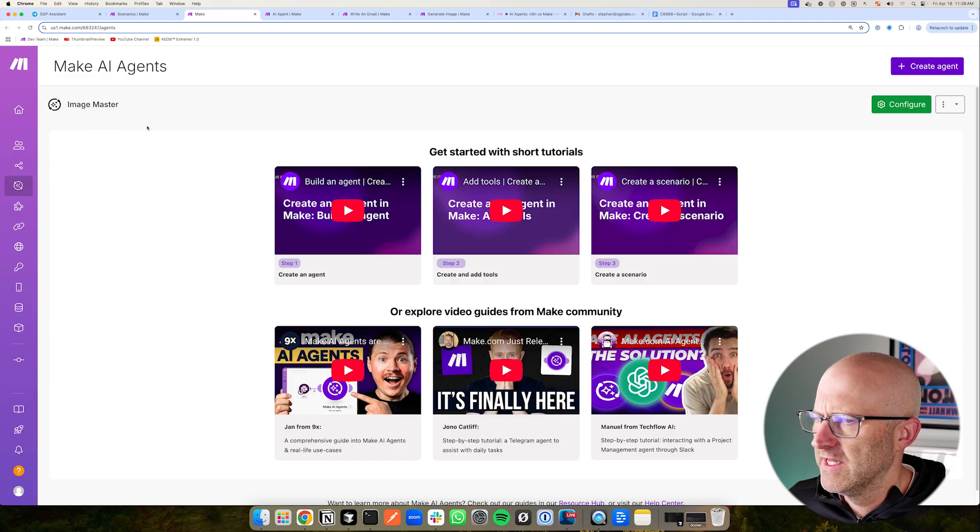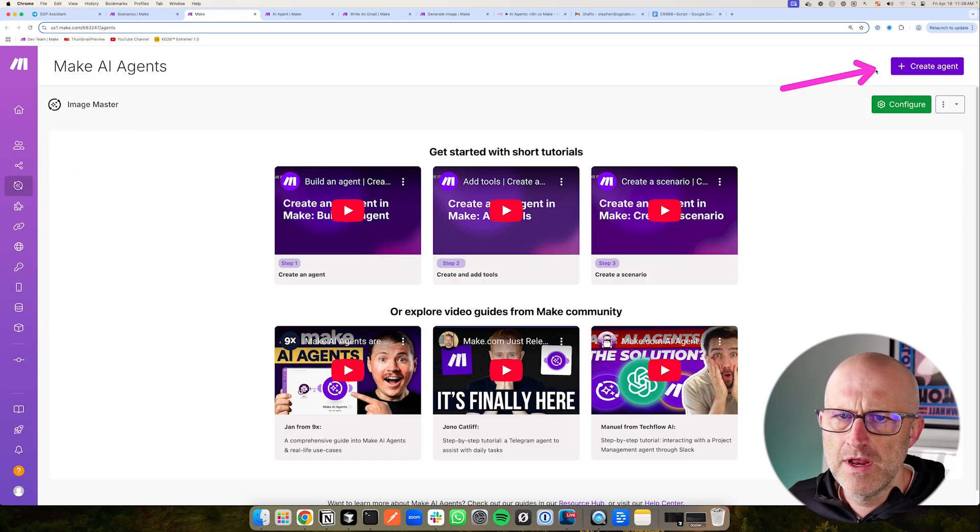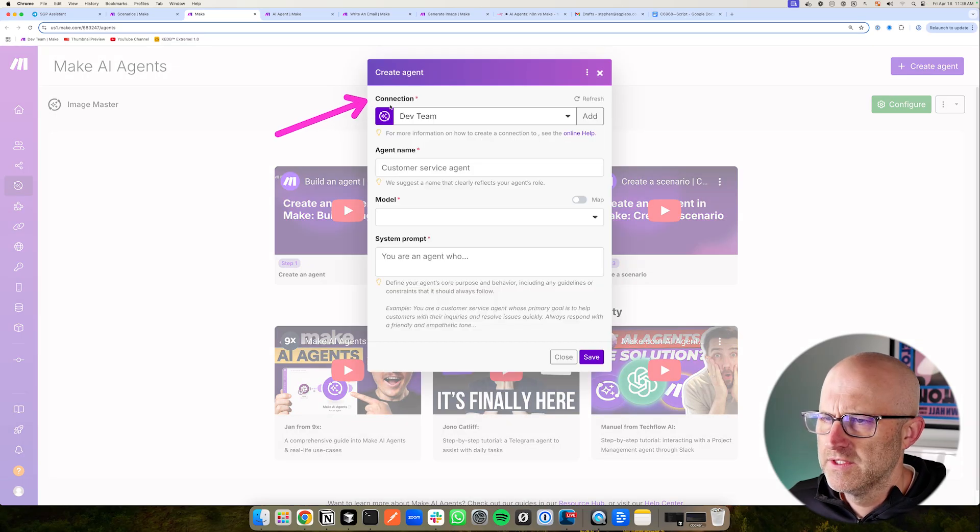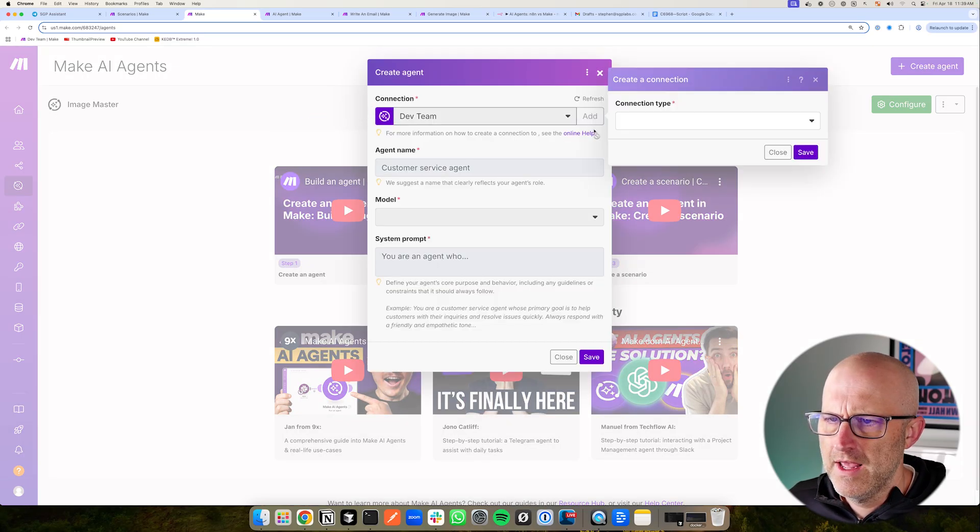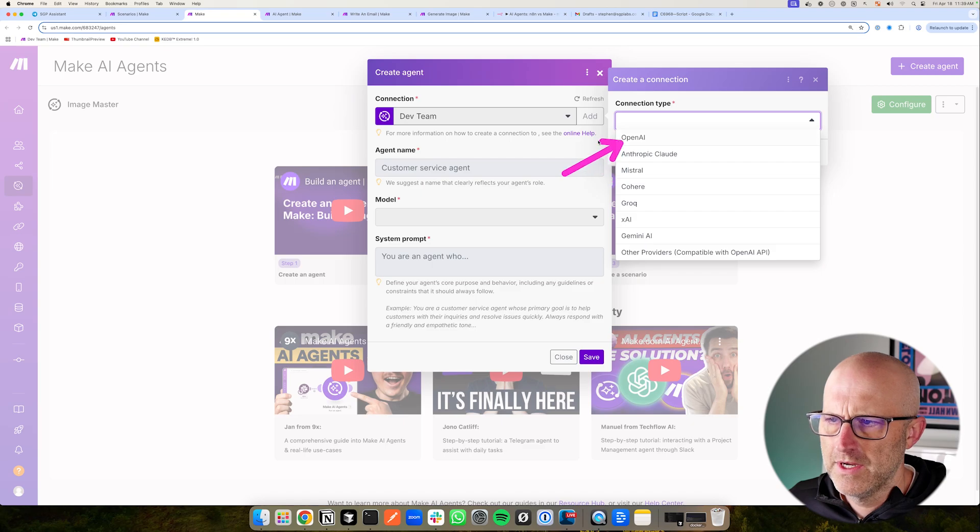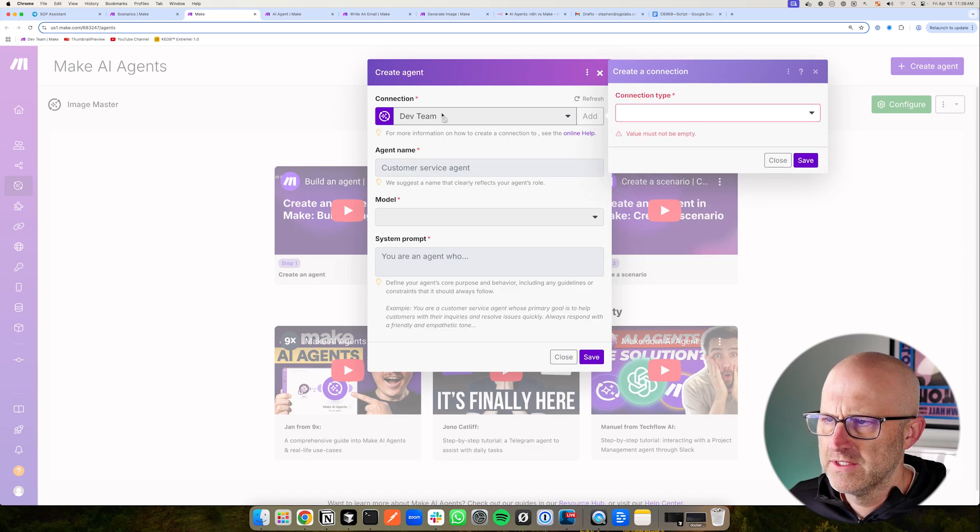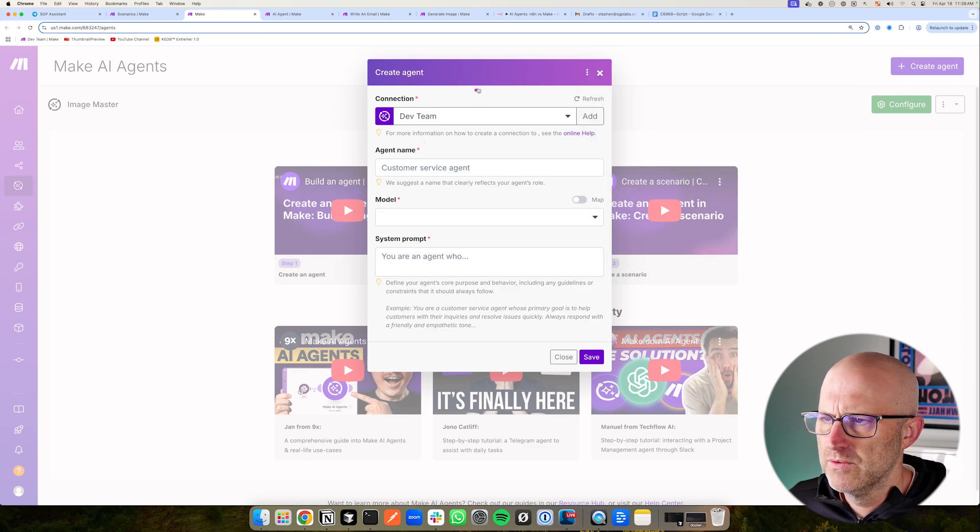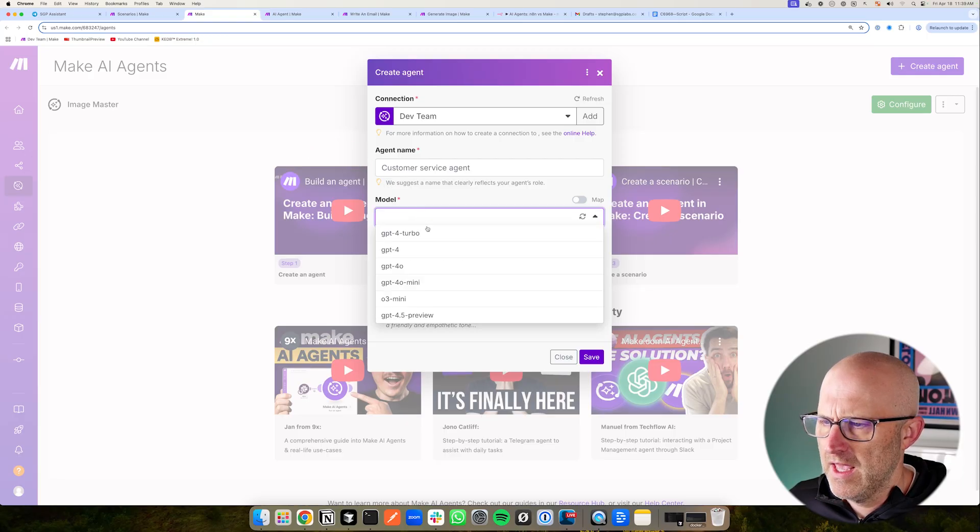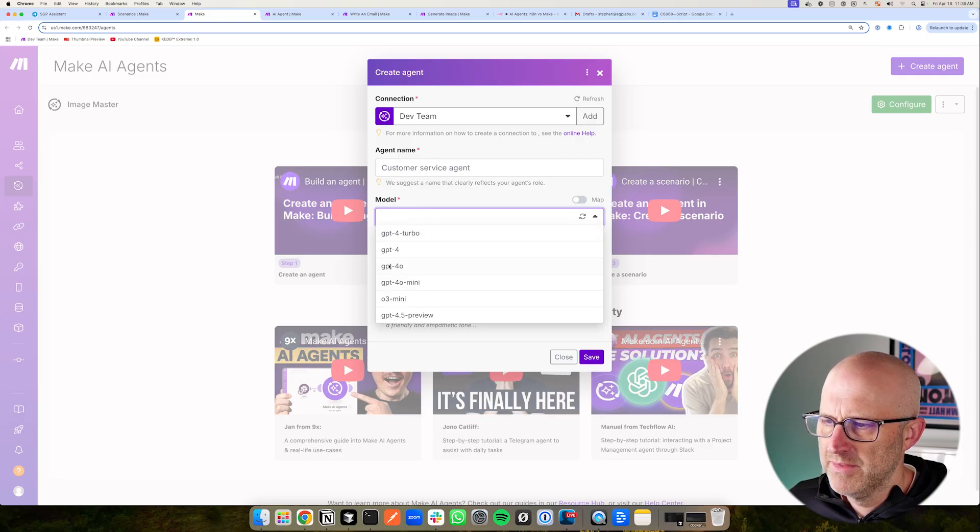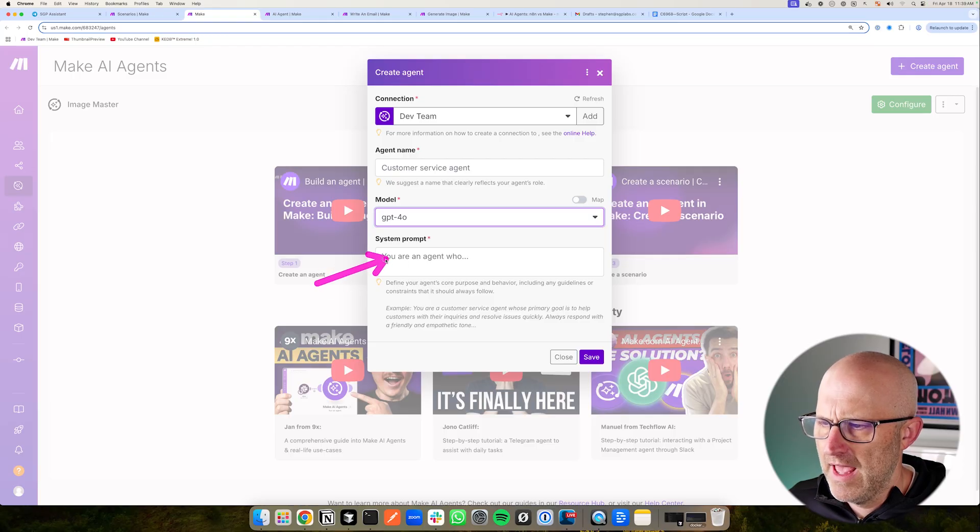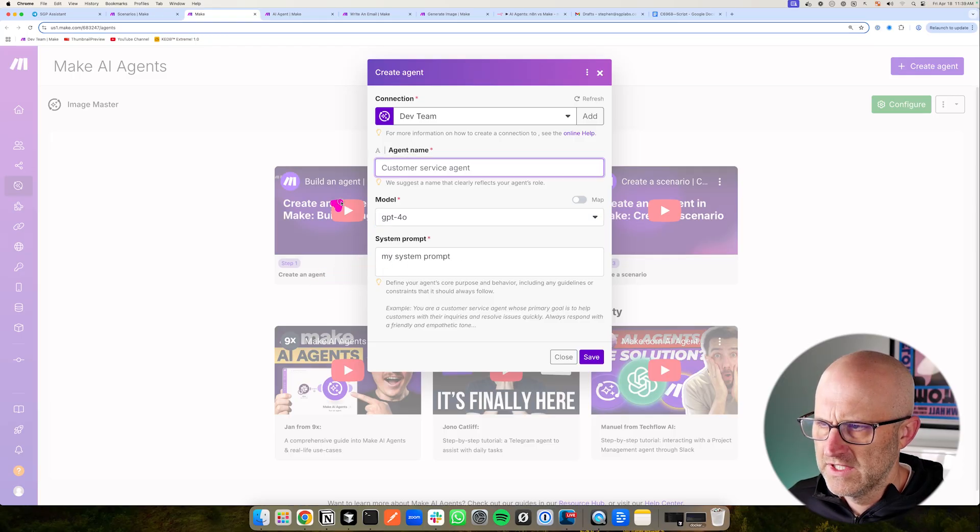Here I already have an existing agent, but you can go ahead and create a new one over here. On the connection here, this is where you're going to connect it to an AI model and you can add in those credentials here. I already have an existing one. I'm going to use OpenAI for this example. And then you give your agent a name and then you're going to pick a model. I already have an agent built, but you would pick a model and then add in your system prompt.